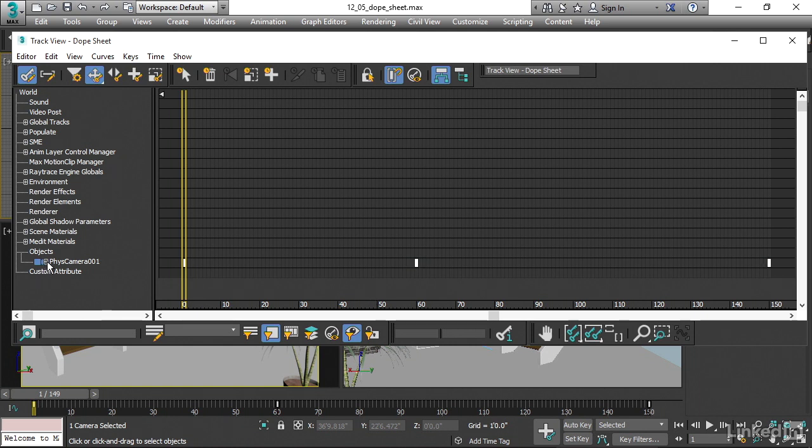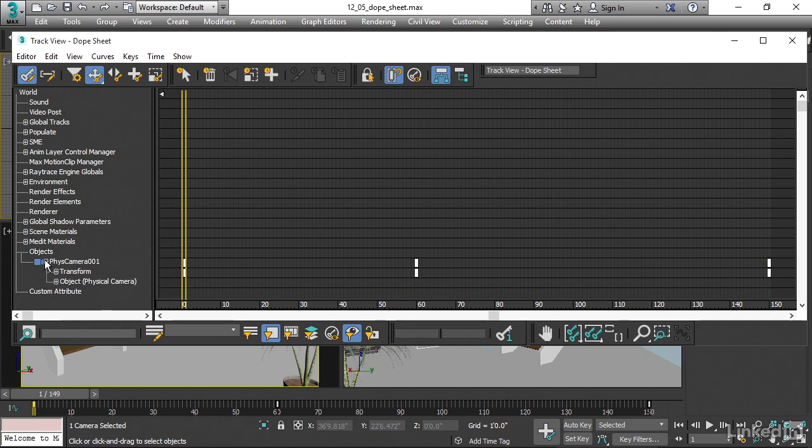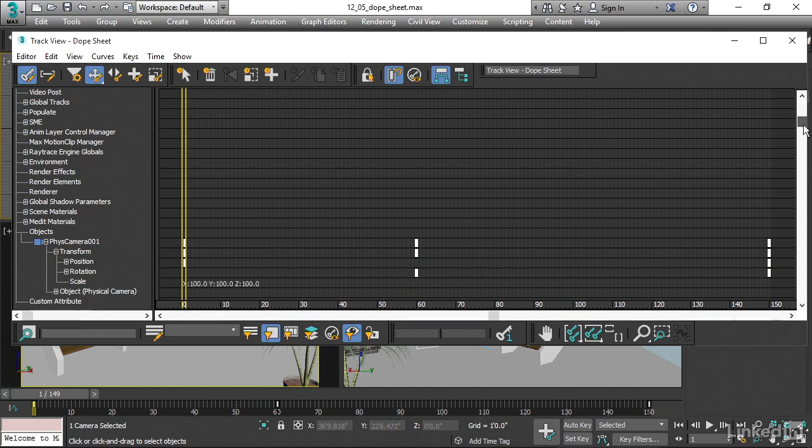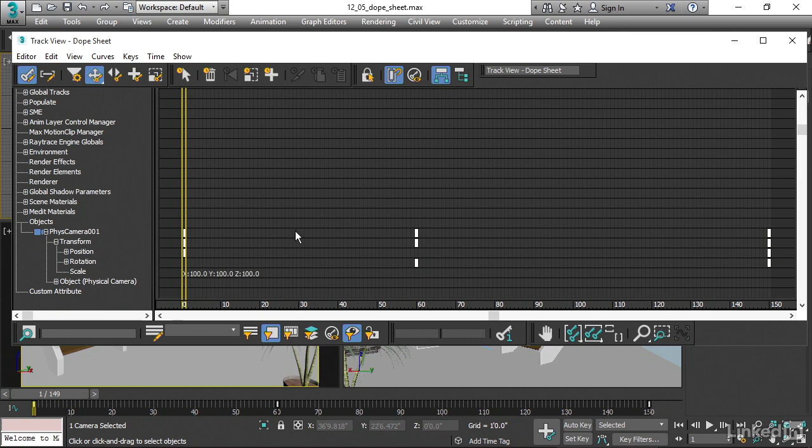If we open up the physical camera with this little plus sign, we'll see that there are some sub-tracks inside there. Transform is the only one that's relevant here. We've only keyframed the position and rotation. Open up that transform as well, and we see kind of a breakdown of what we've got in our scene in terms of keyframes.